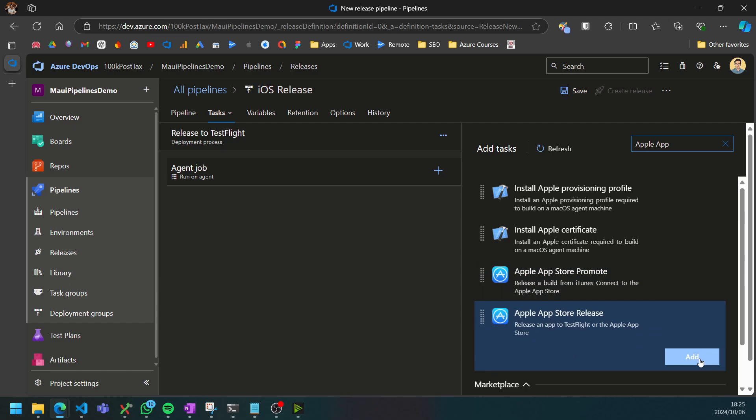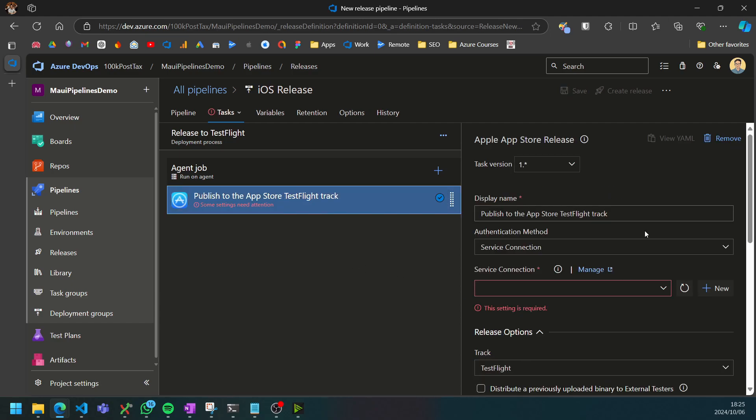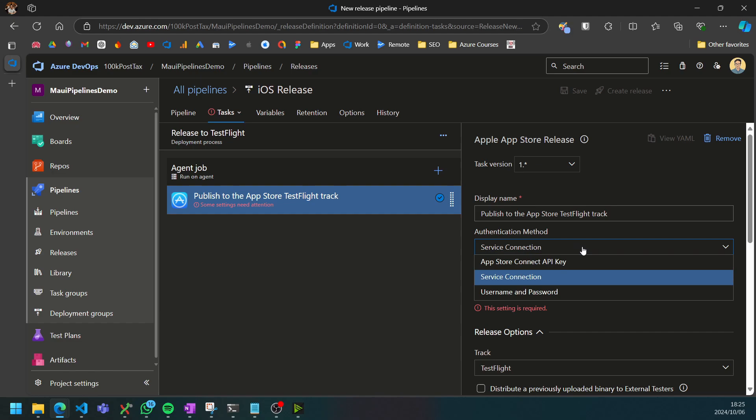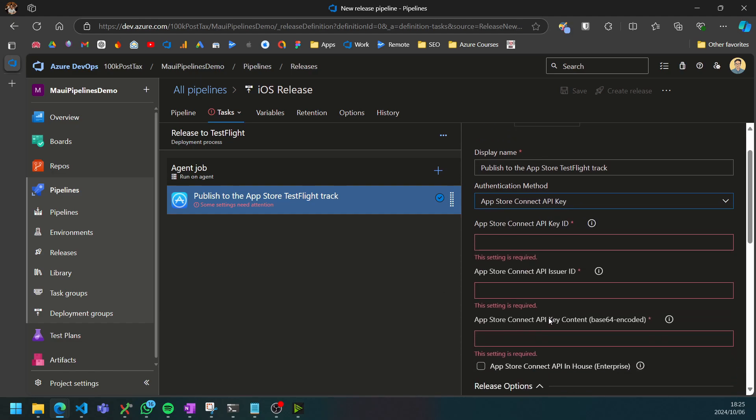For now I'm just going to add the release step and then it's asking us which authentication method do we want to use to communicate with App Store Connect. I'm going to use the App Store Connect API key since it's the easiest option.